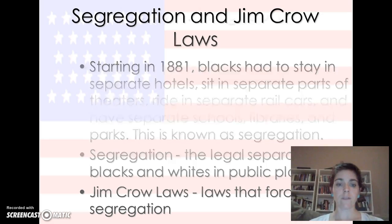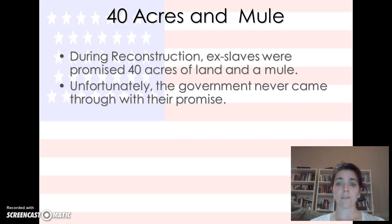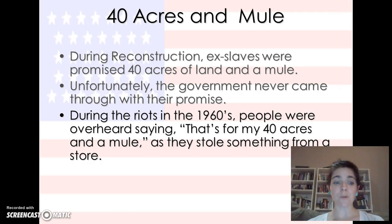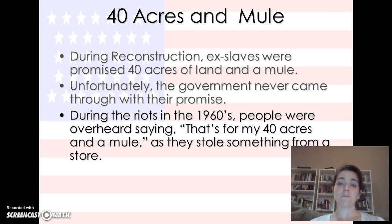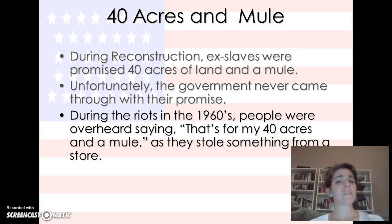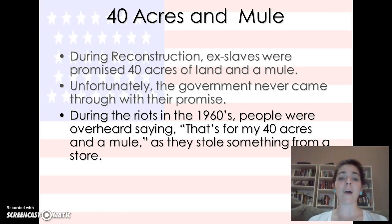During Reconstruction, ex-slaves were promised 40 acres of land and a mule, except that didn't happen — the government never came through. In the 60s, when civil rights finally came around, people were overheard saying 'that's for my 40 acres and a mule.' On your C notes, remember you don't have to do your left side or summary yet — you're going to do those at the beginning of class. Go back through and highlight what's important, circle keywords, and please ask questions. I expect you to come in with questions. I hope you guys have a good night and a good weekend, and I will see you next class.